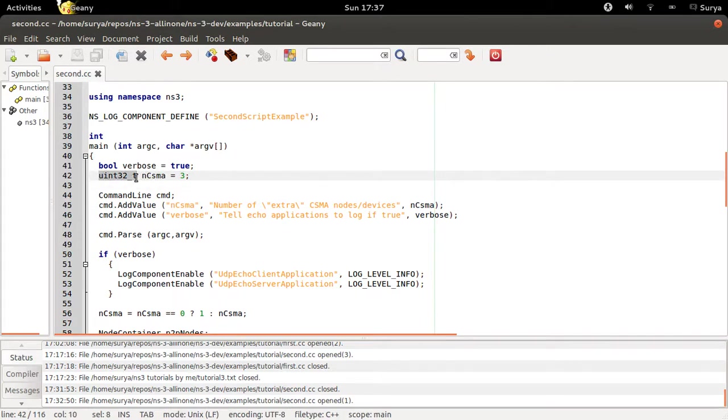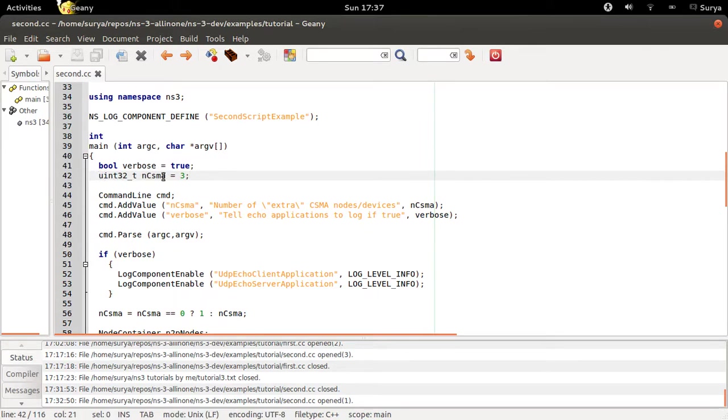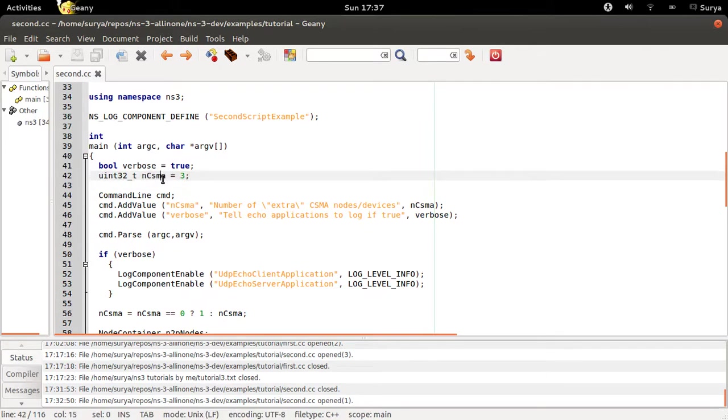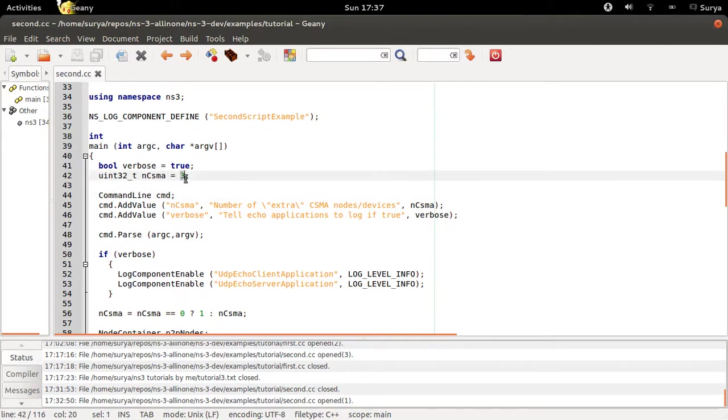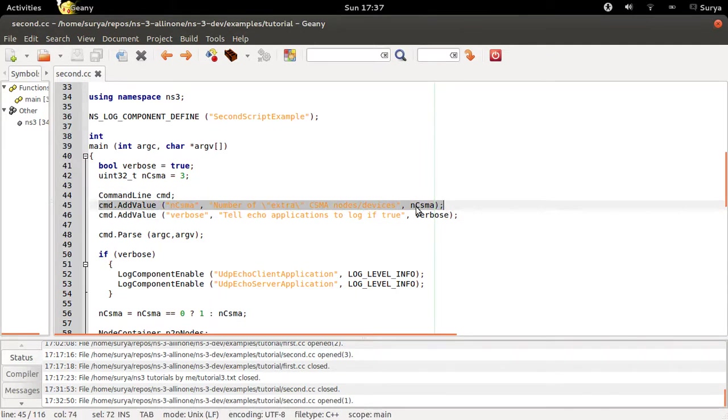You can take the value of ncsma even from your command prompt. When you say CommandLine cmd and cmd.AddValue of this comma ncsma, you can directly take the value of ncsma from your terminal. I'll show you how to do this later.